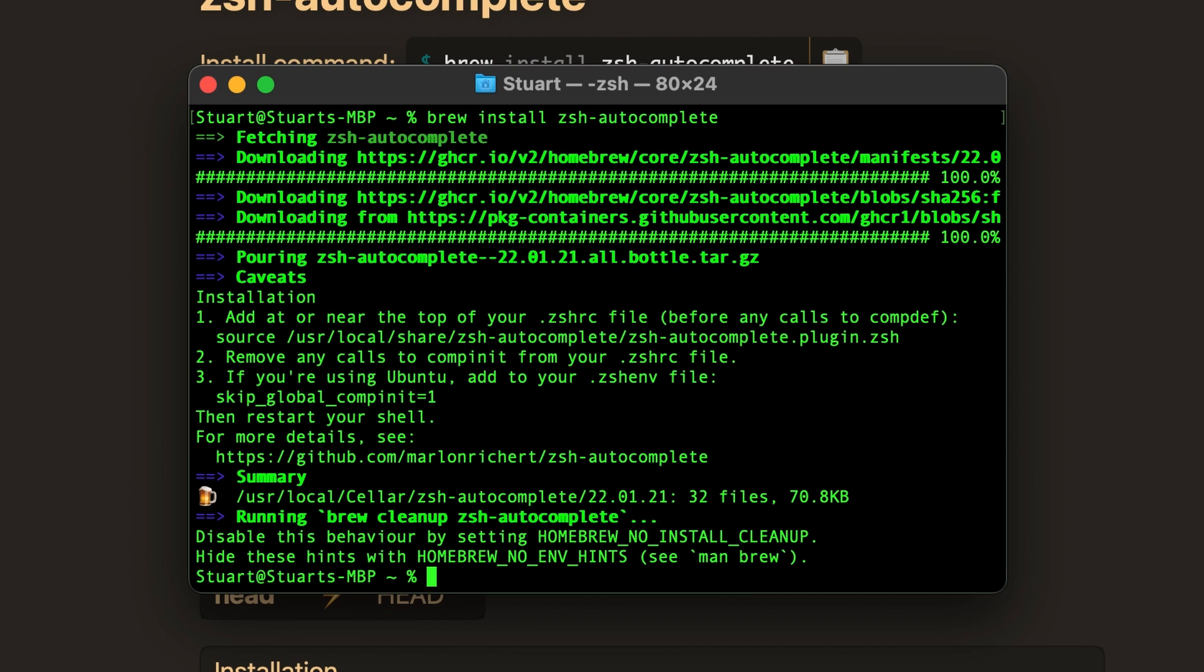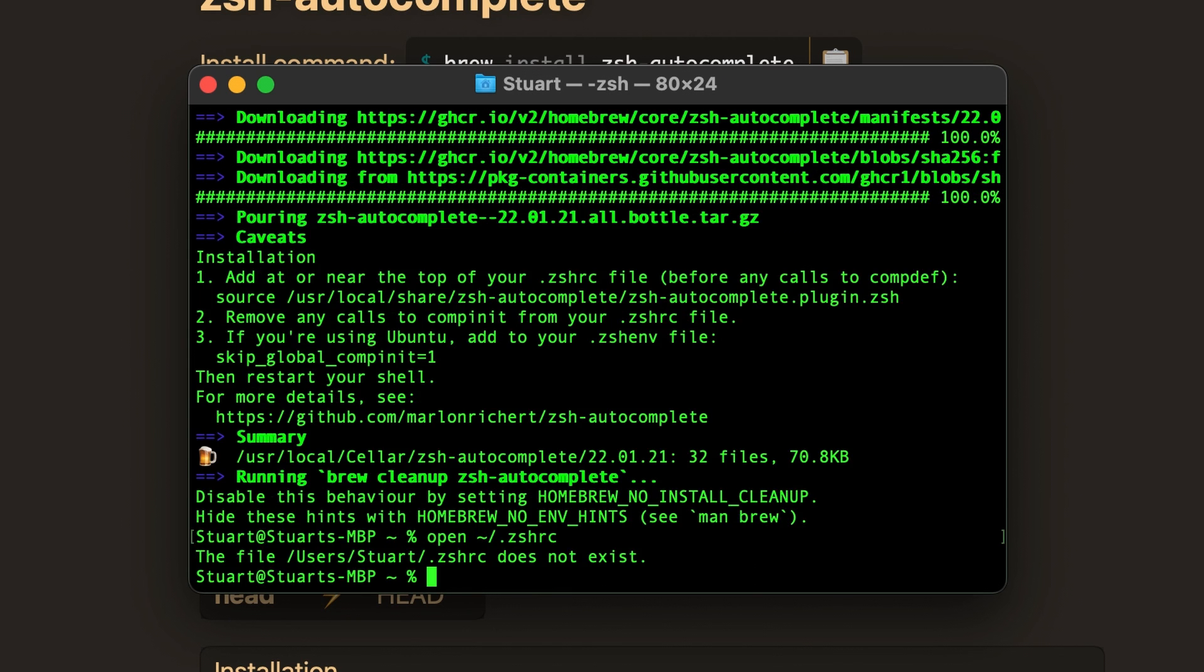But suffice to say, we'll need to create it if it hasn't been already. You can check this by typing open space tilde forward slash period zshrc. When you hit enter, it'll either open the file if it was created, or you'll get this error about the file not existing like I did here.